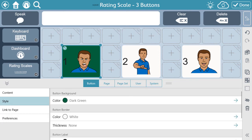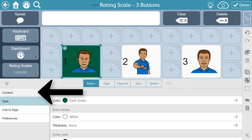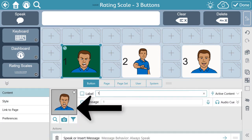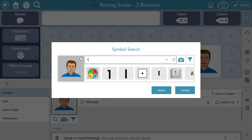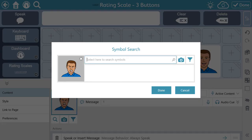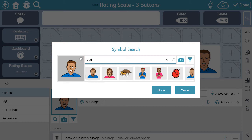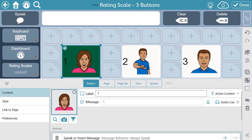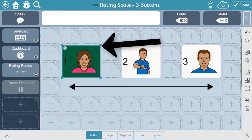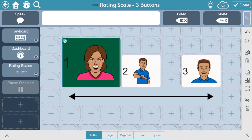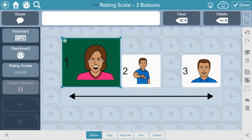You can add or change a symbol by searching the symbol options under Content, and here you can type a keyword or phrase for the symbol that you're looking for. Or you can add a personal photo. You can even change the size by selecting a point on the blue outline of the button and dragging it to be bigger or smaller. Then be sure to hit Done when you are finished.